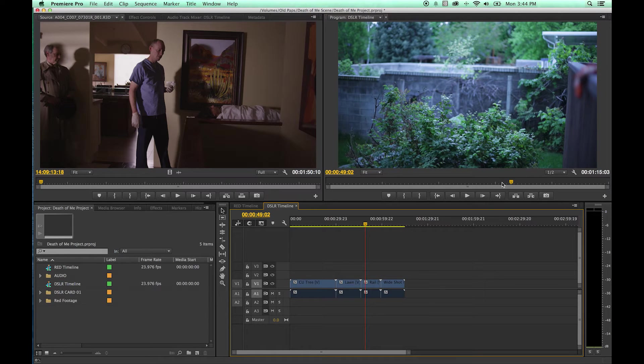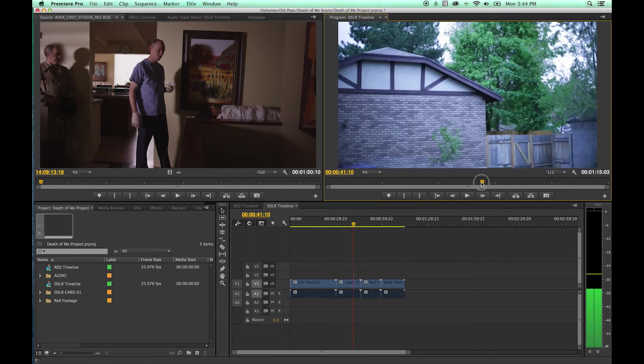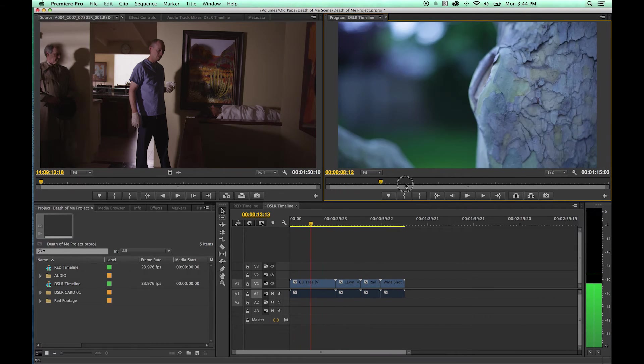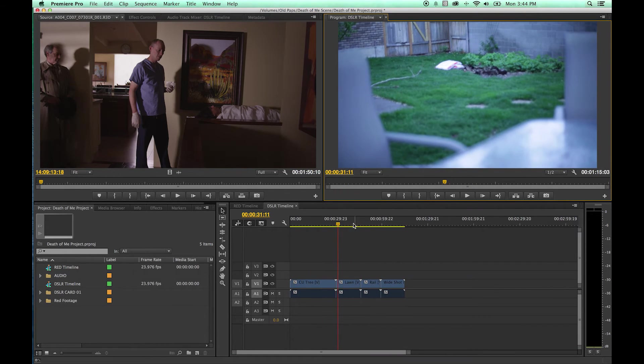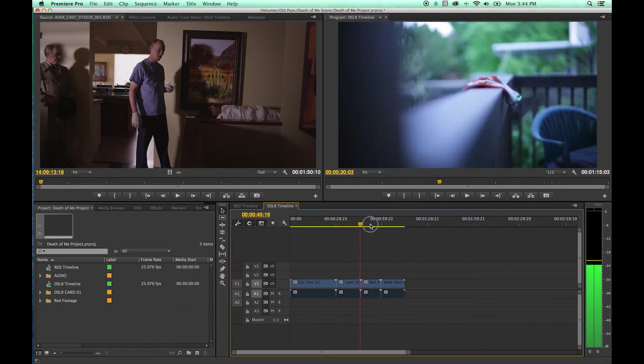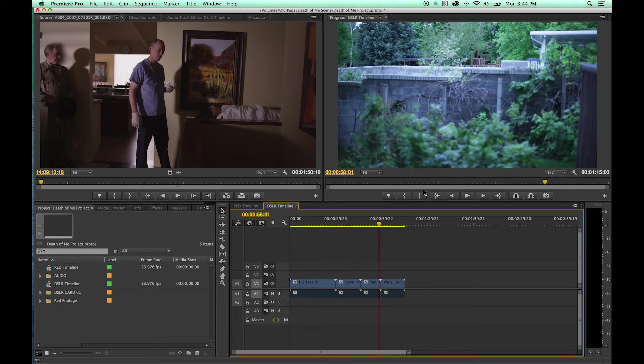You do have this playhead scrubber right here. You can grab this and move it back and forth same as in the timeline and this will update accordingly.